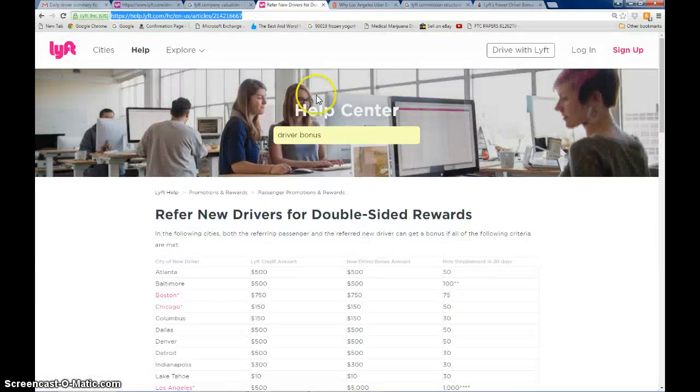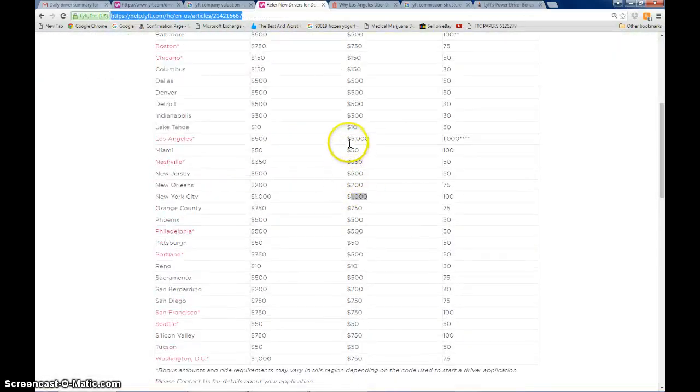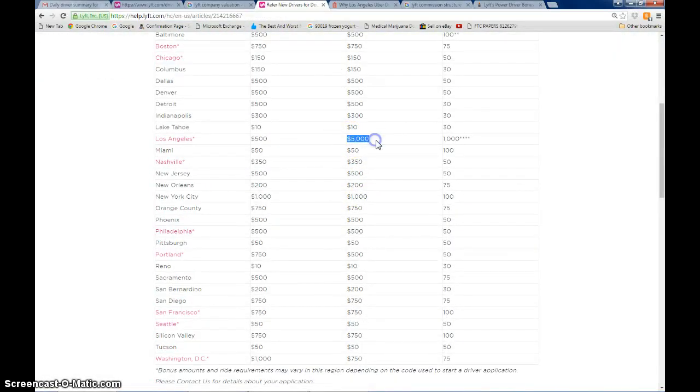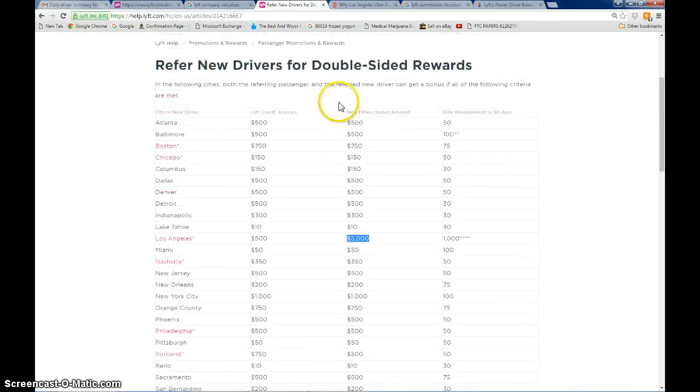If you do want to get started with Lyft and earn this $5,000 bonus, I would jump on this before it disappears. In fact, double check the Lyft website to make sure they're still doing it.